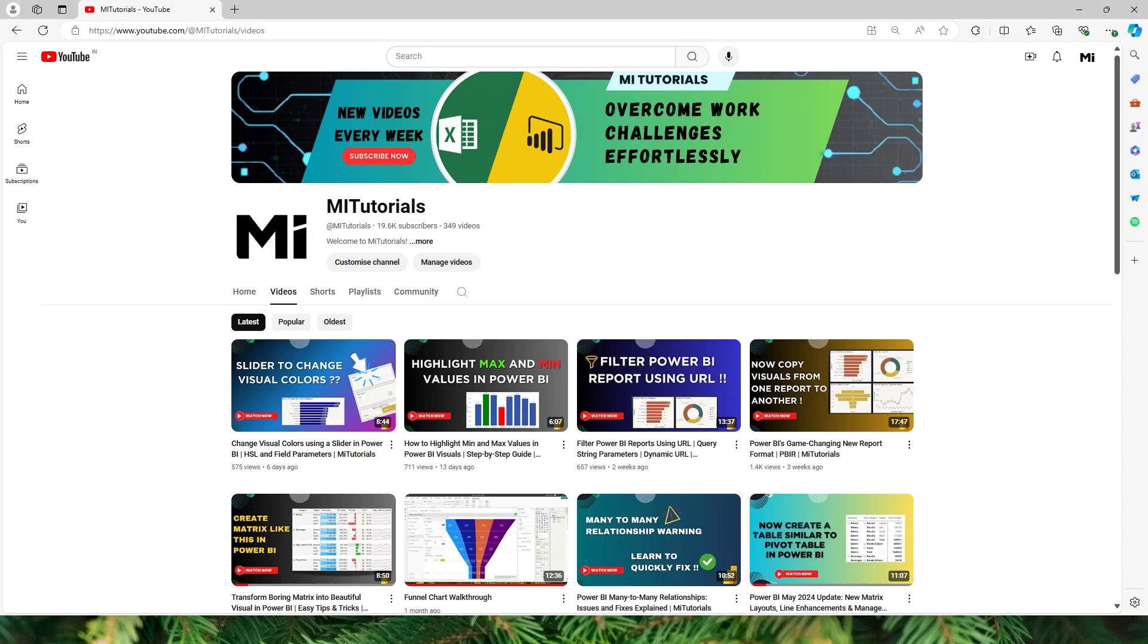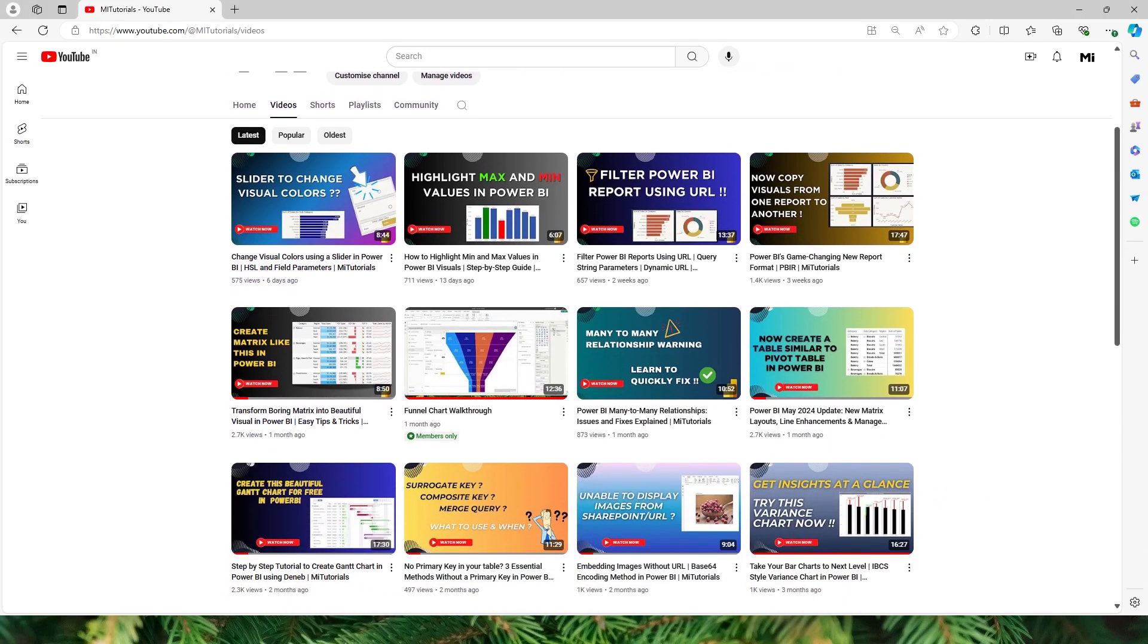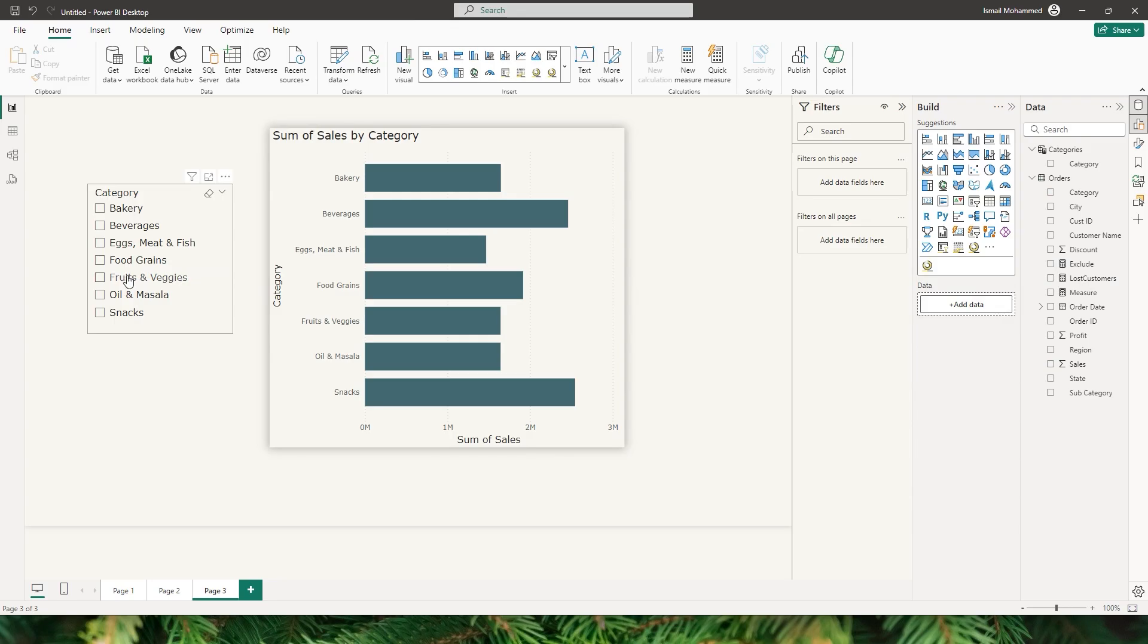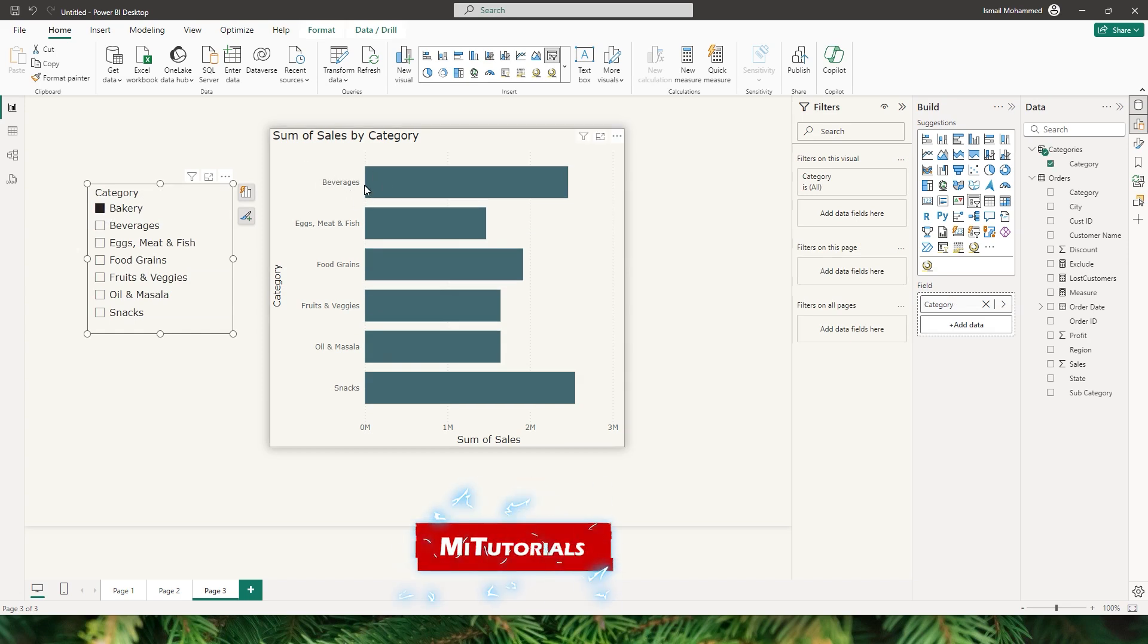Hello everyone and welcome back to my channel MITutorials. In today's video I'm going to show you a super handy trick in Power BI which will let you create a slicer that excludes selected values.